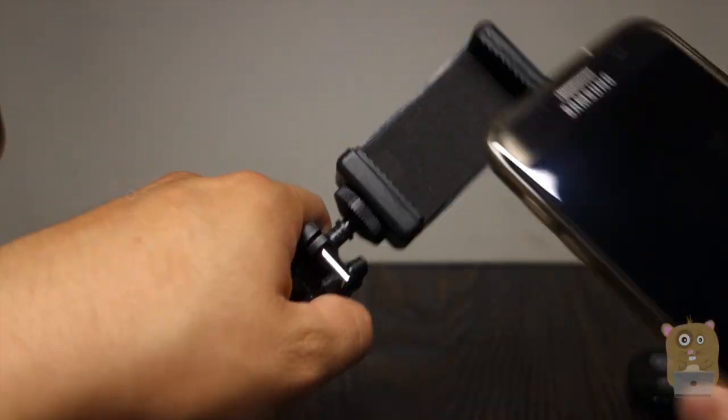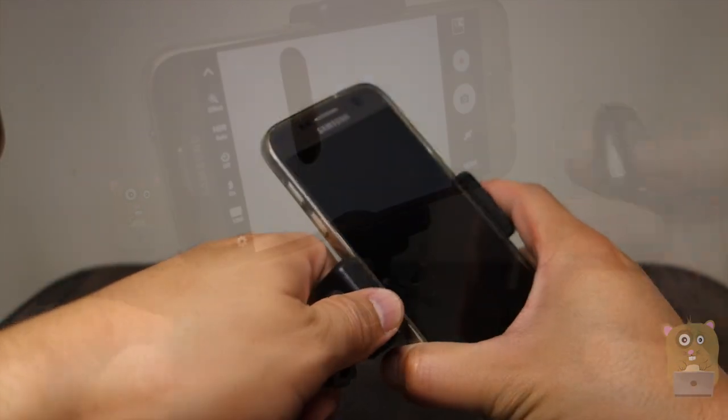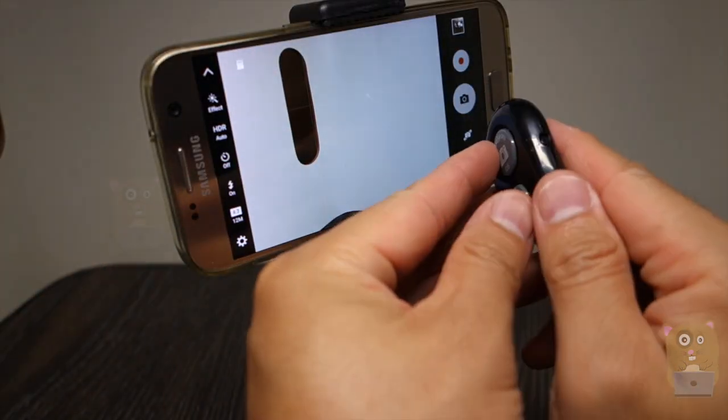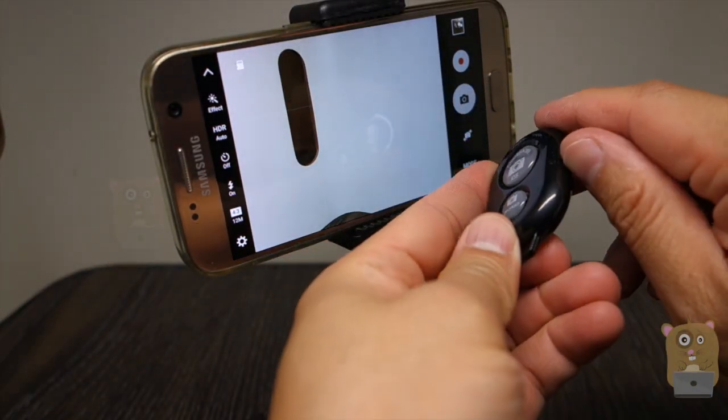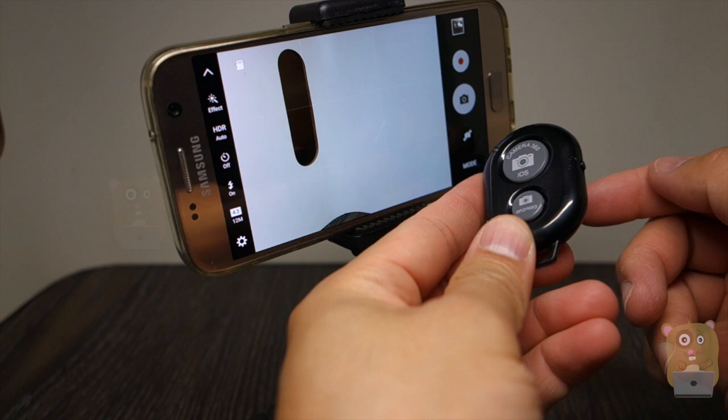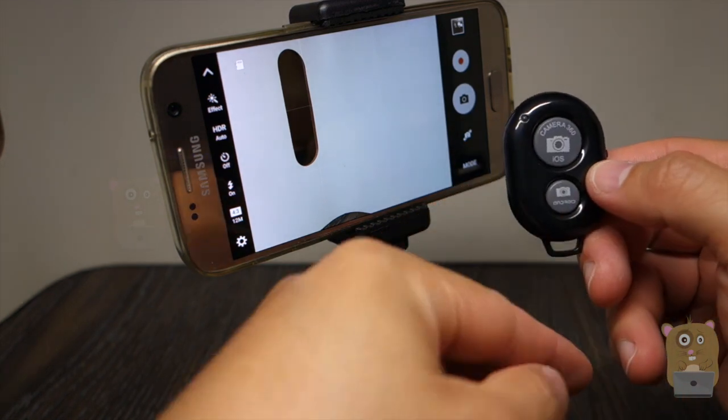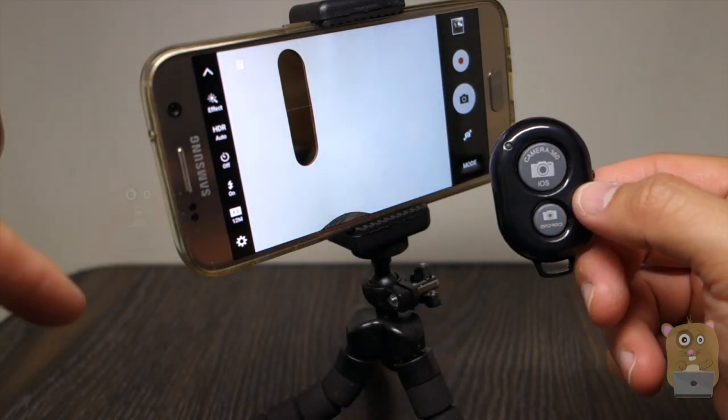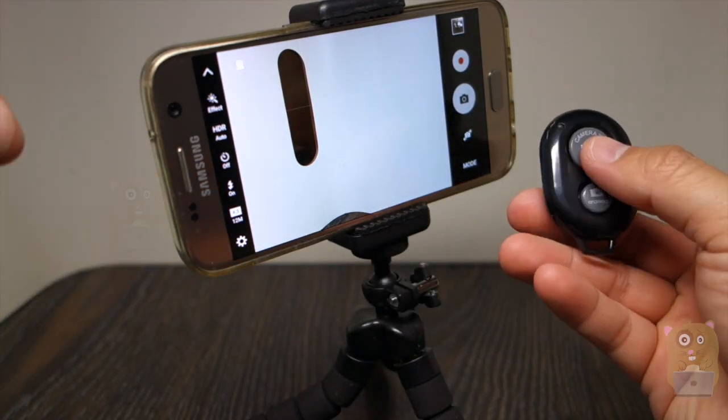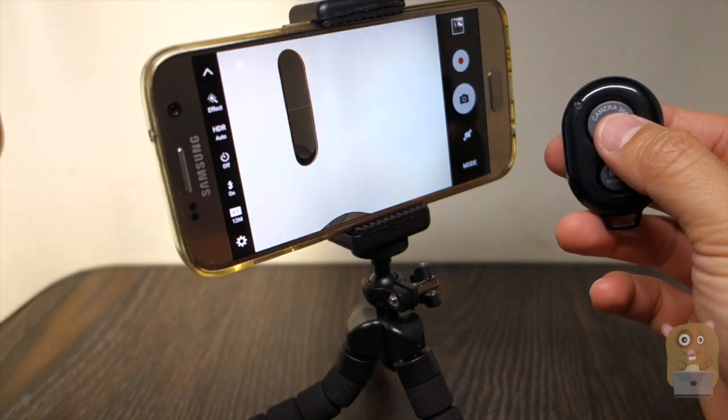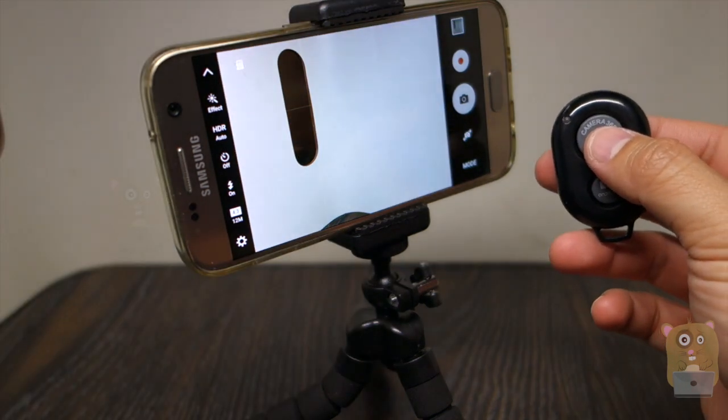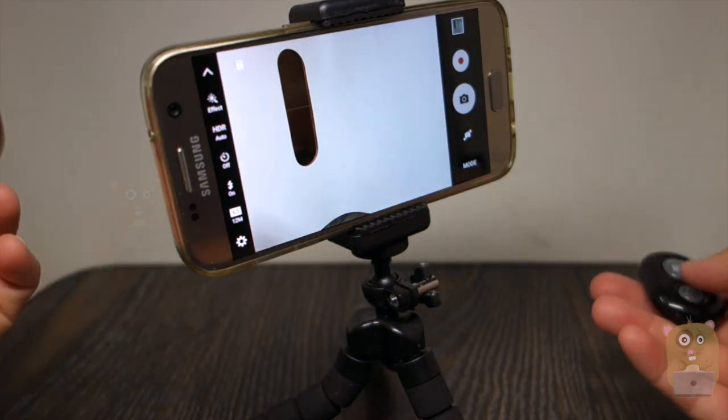Now here is my Samsung Galaxy S7. For the mini shutter button, just flip it to the on. It syncs with my smartphone through Bluetooth and press the camera button. There. Very easy to use.